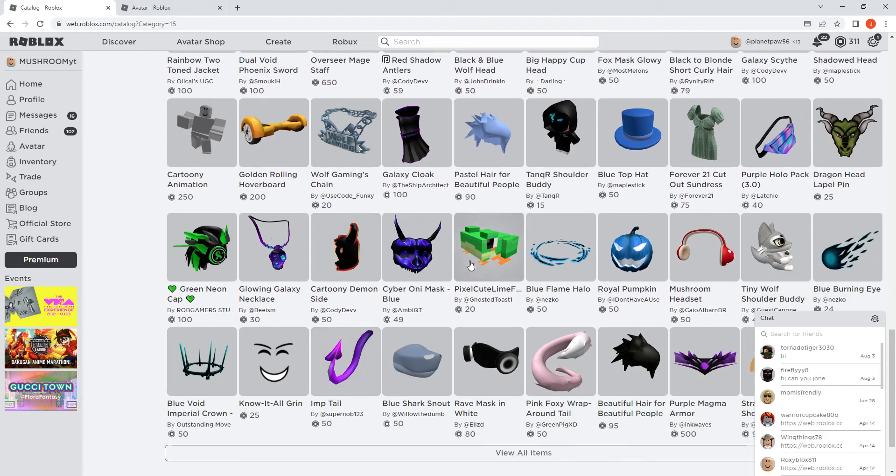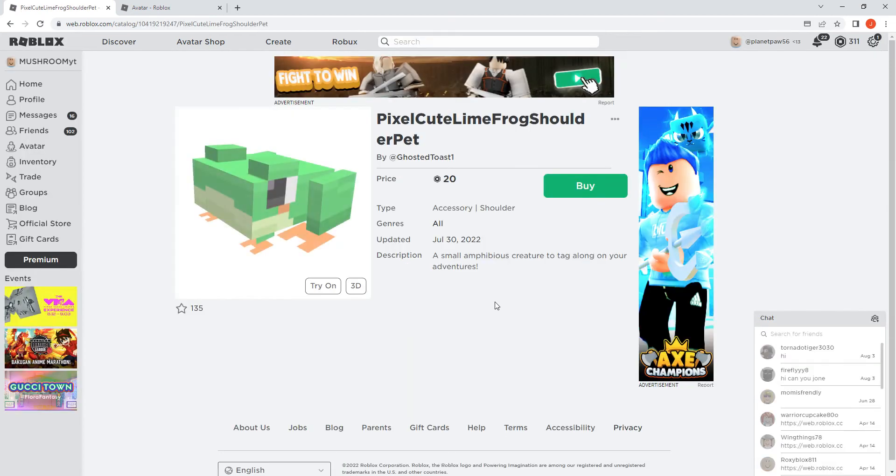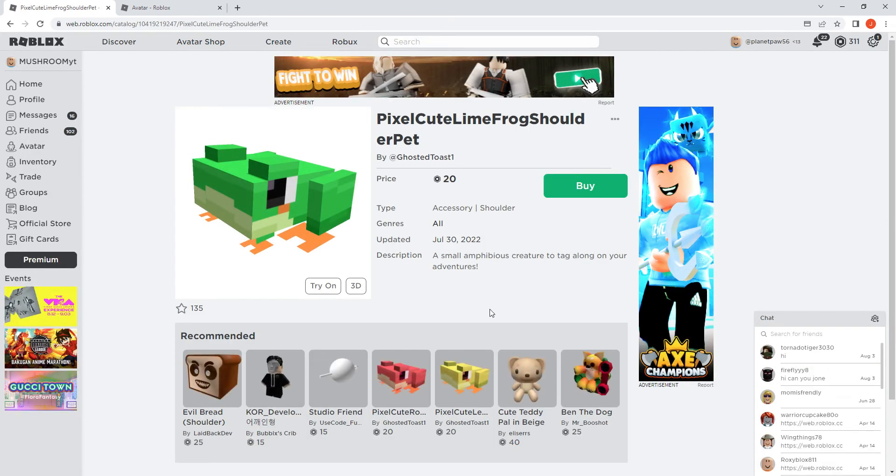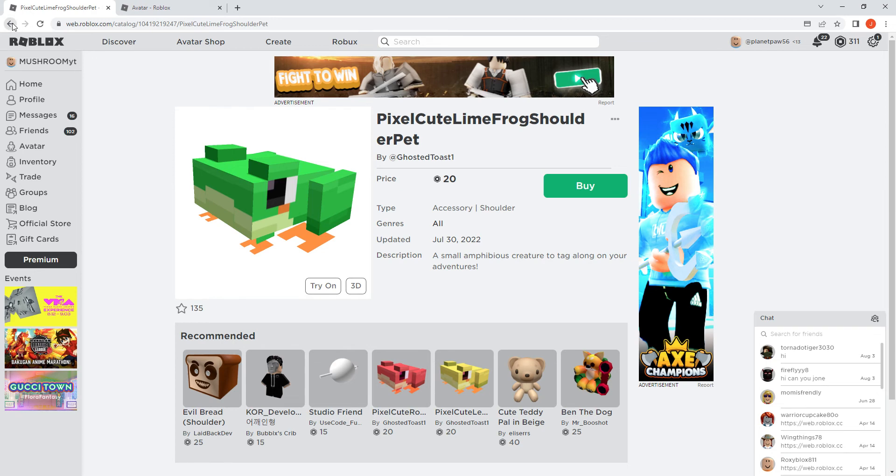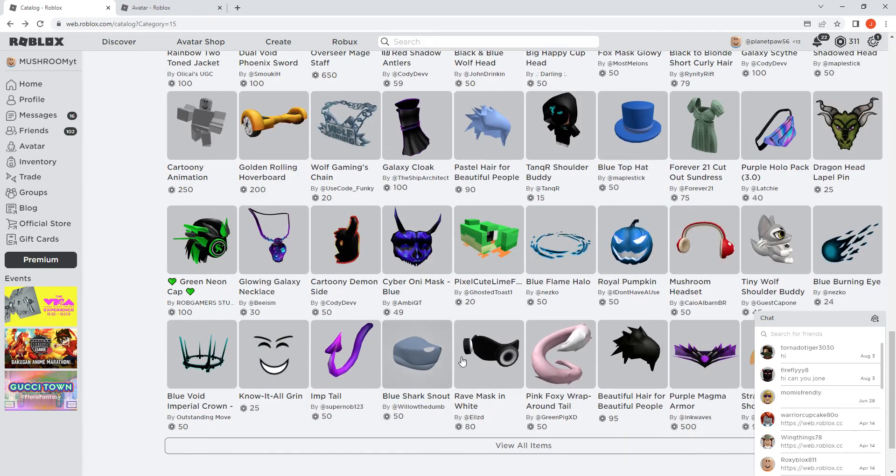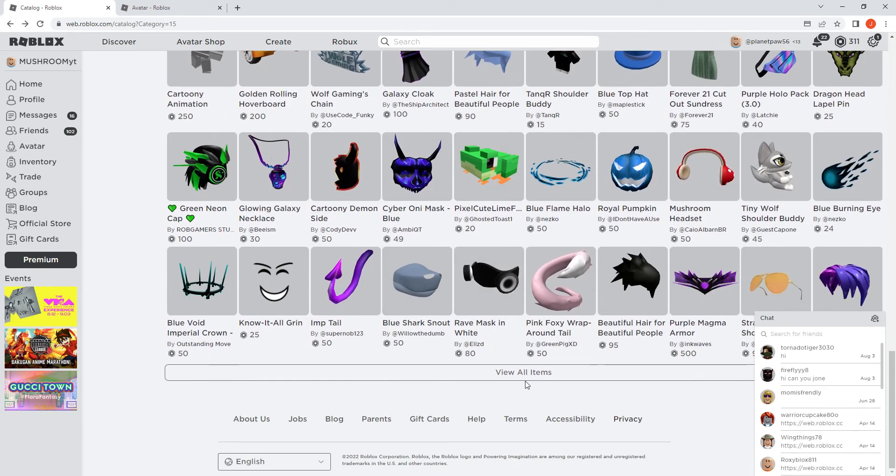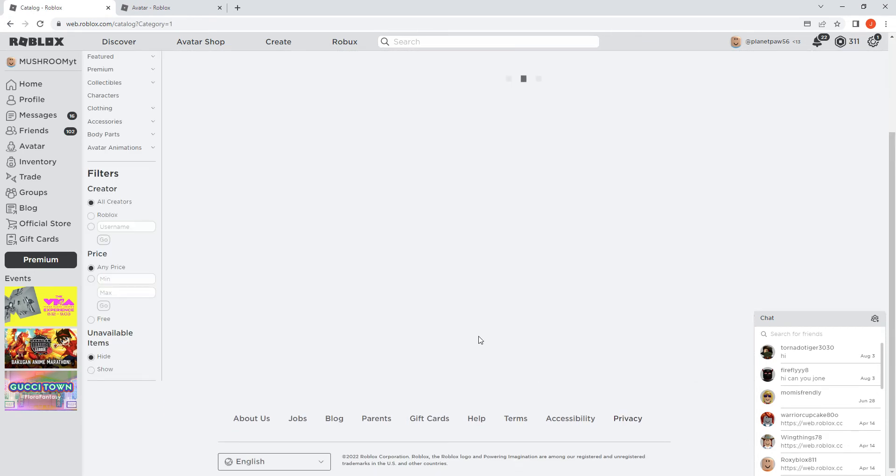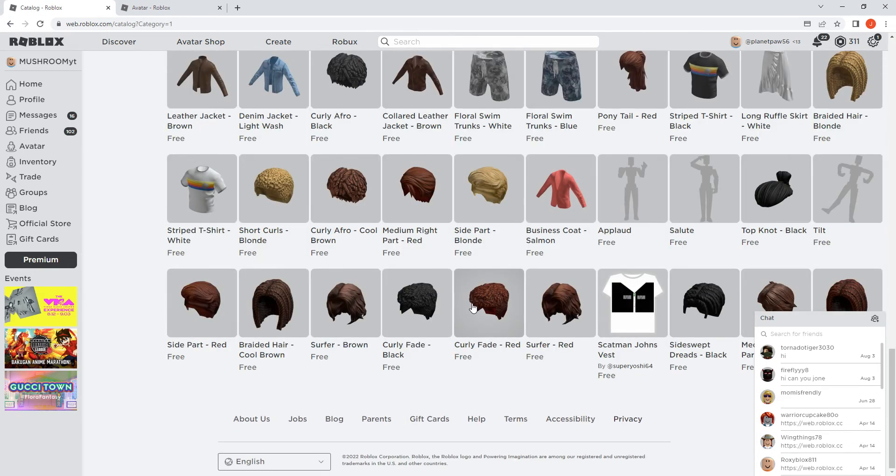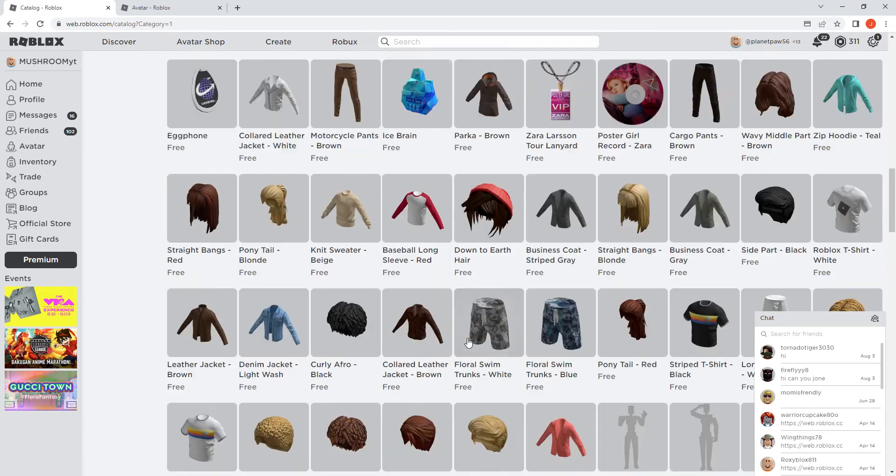Let's get this cute frog. Honestly, it's adorable. Look how adorable that is. It's adorable.